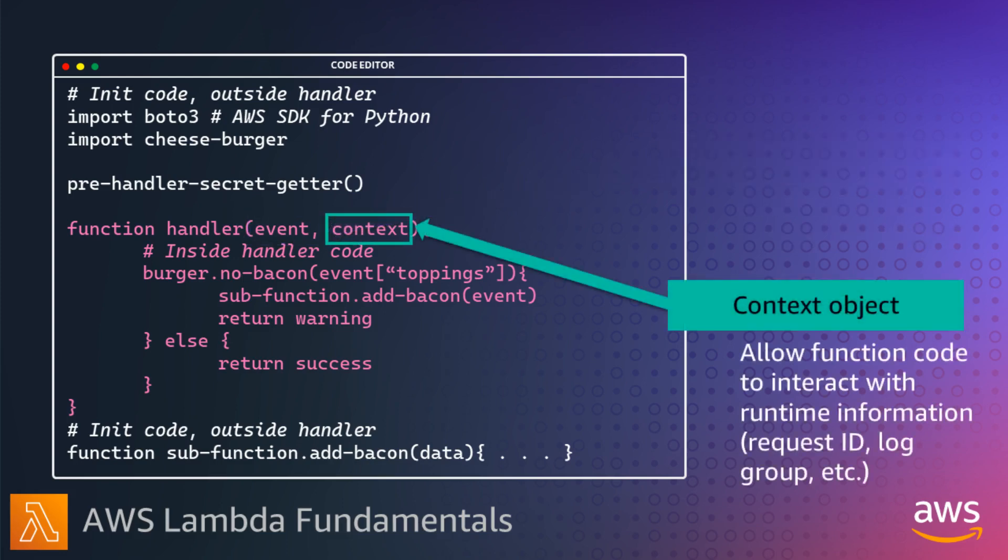The second object passed to the handler is the context object, which allows your function code to interact with the Lambda execution environment and contains a number of properties and methods. You can get information including the name and version of the function, the request ID to track specific invocations, the amount of time in milliseconds remaining before a function timeout, and the CloudWatch log stream and group names your log statements are written to.